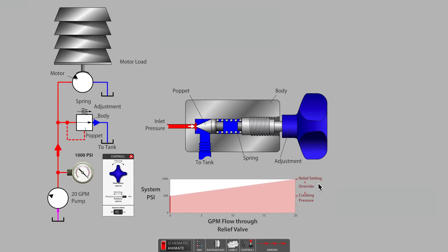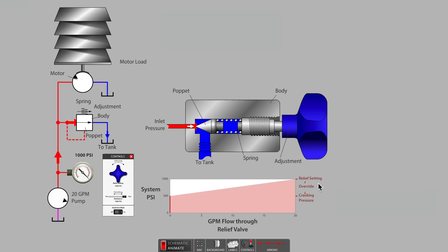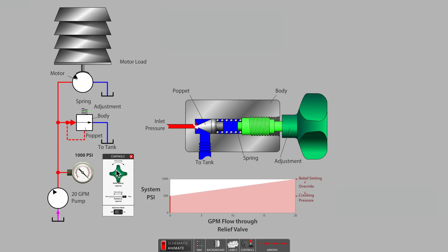The relief valve starts to divert system flow, making the motor slower at 500 psi system pressure, continuing to increase diverted flow all the way up until 1000 psi is reached, at which point the motor stalls.